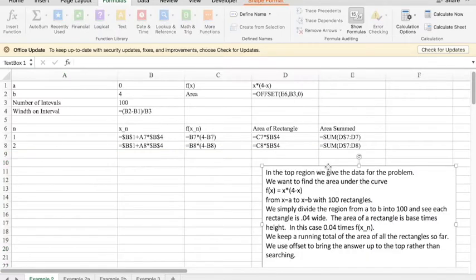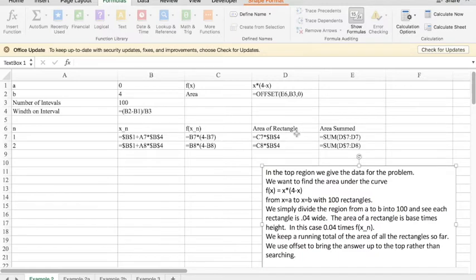If I look at the area of a rectangle, it's going to be the height of the rectangle times the width. And the summed area is the sum of the areas from the first rectangle down to whichever one we're at.